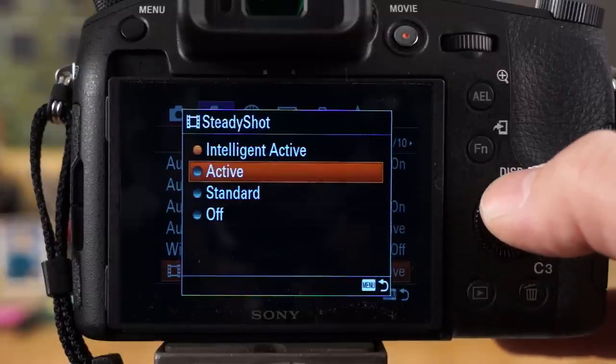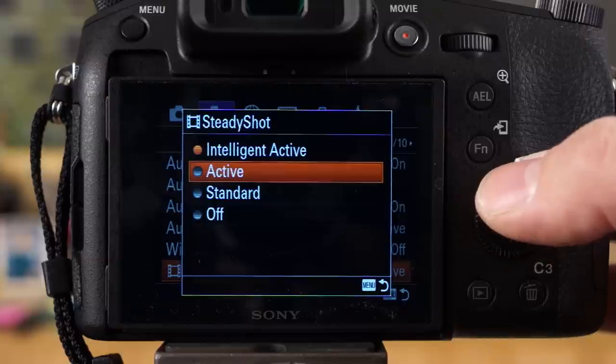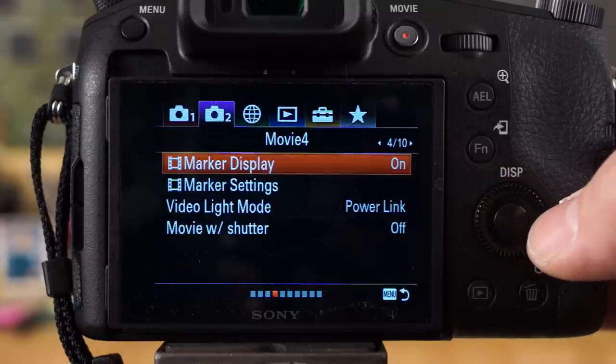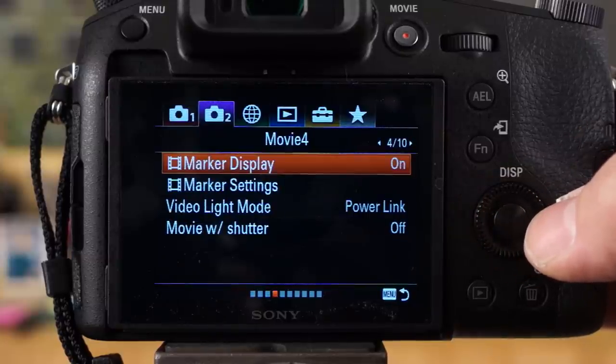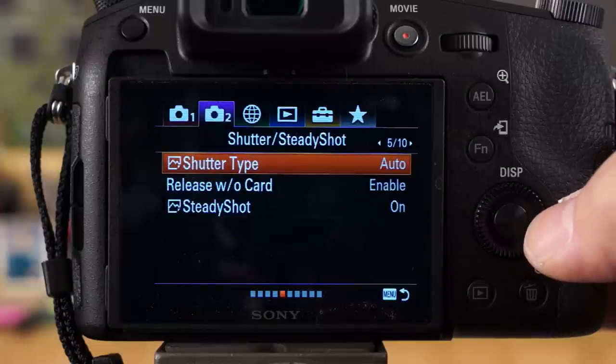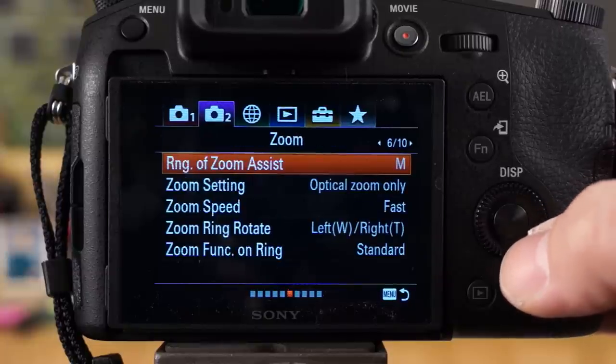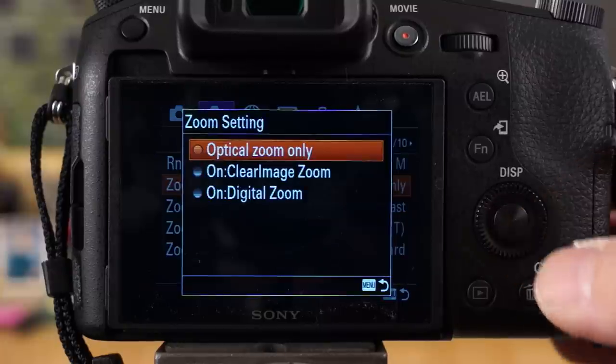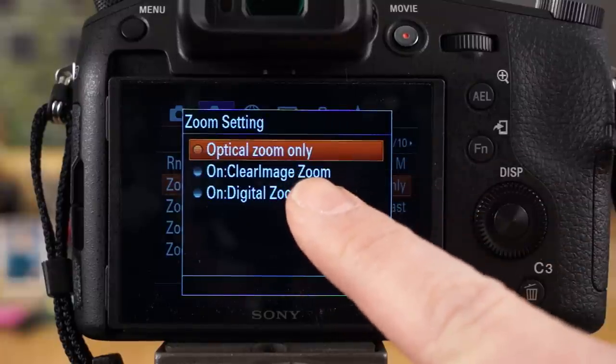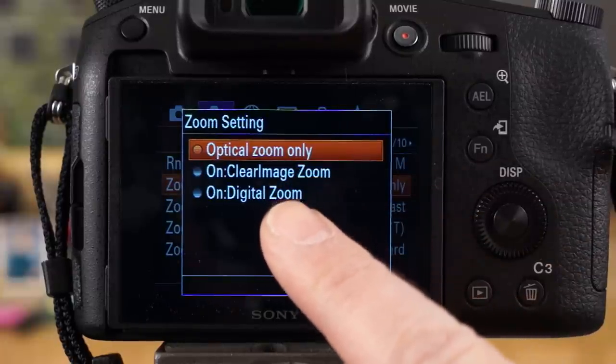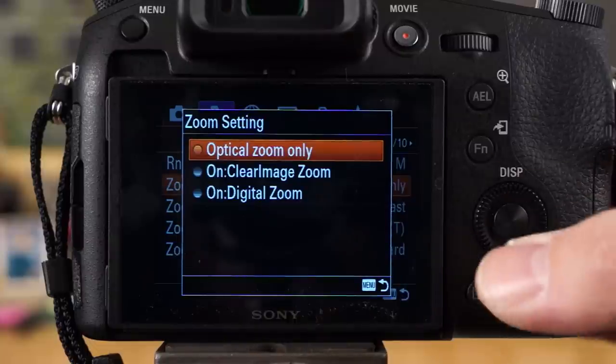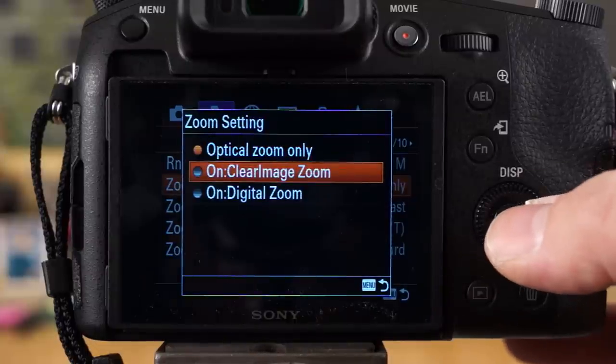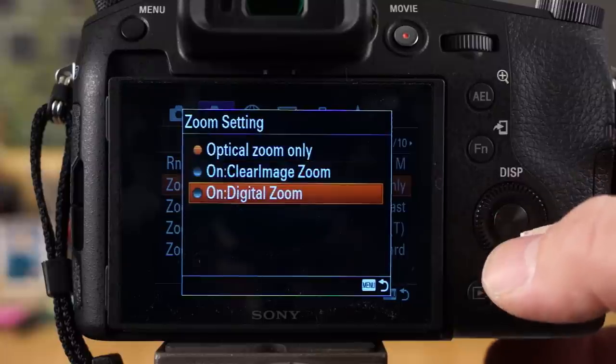In 4K, by the way, when you're in 4K this is not available. You only have standard or off, so the digital stabilizations are not available. You also have marker display settings here, a couple other options, steady shot on or off. Now zoom settings, I have it set to optical zoom, but you can go in here and you can do clear image zoom and you can do digital zoom as well to get a lot of extra.